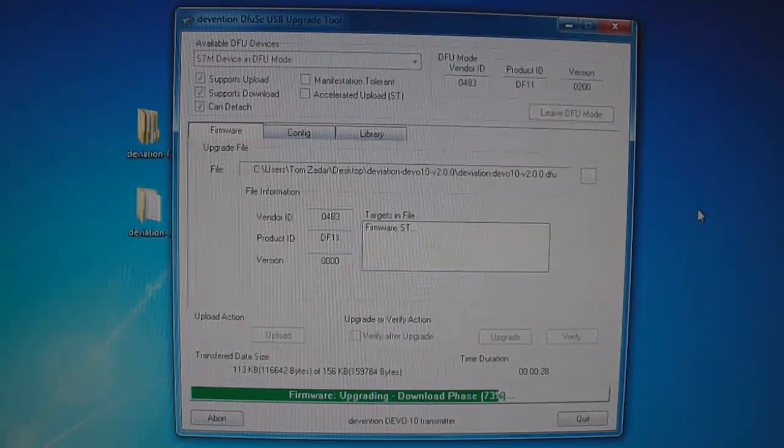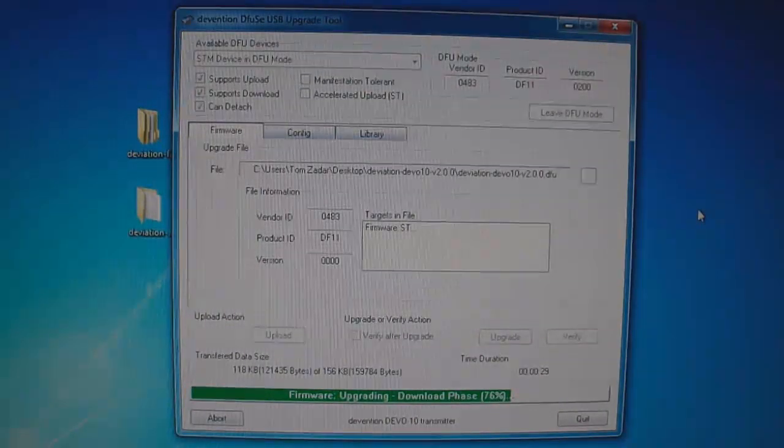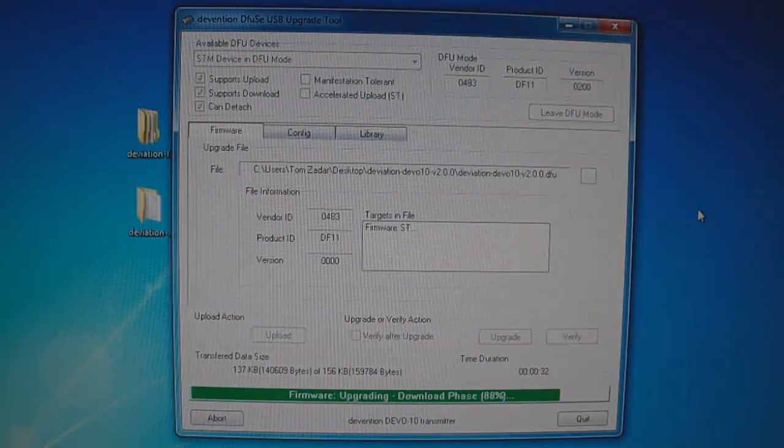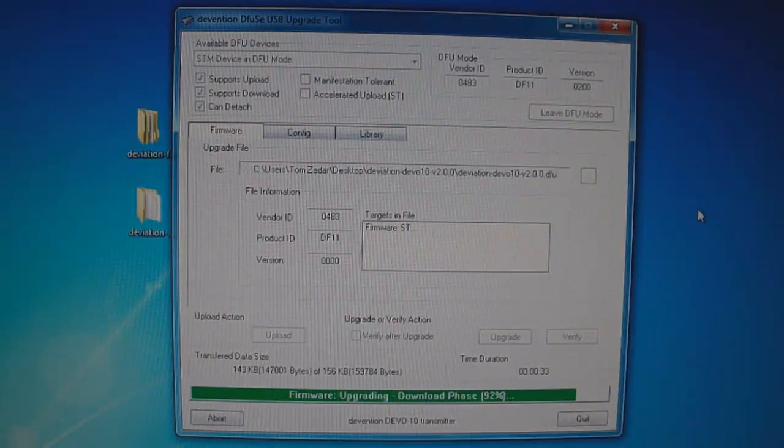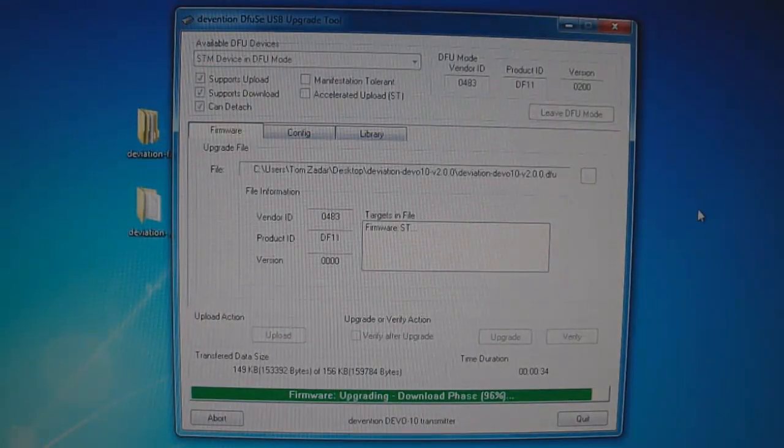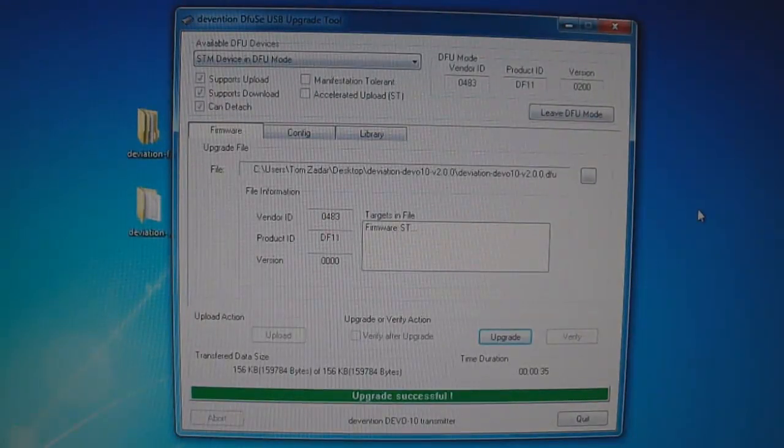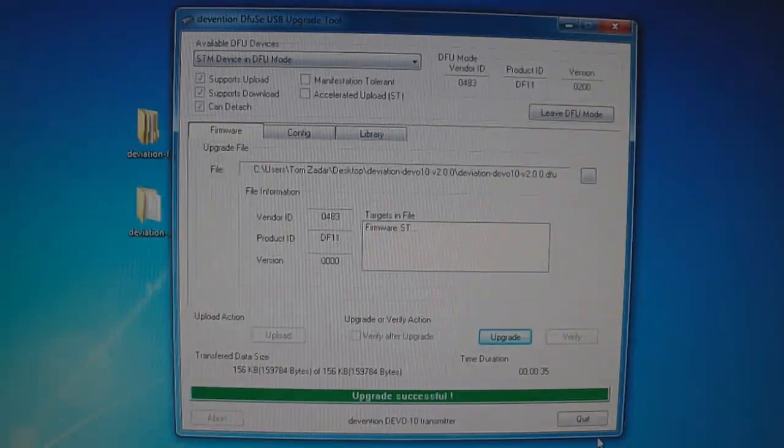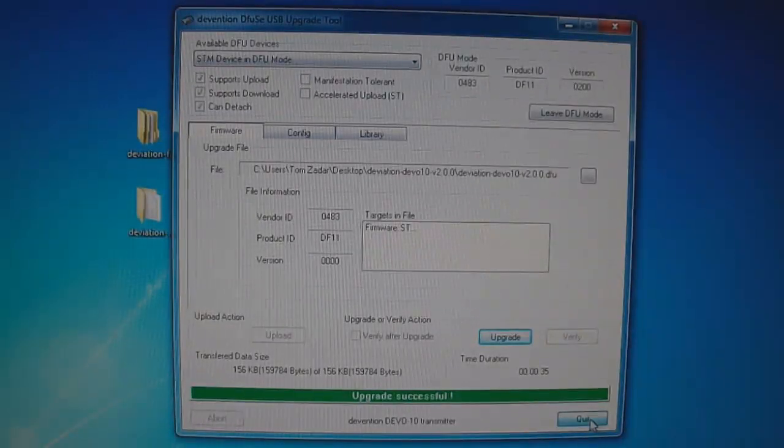And now it's updating the firmware. This is the first stage of the upgrade. We have to do this in two different steps here. It'll say upgrade successful, which is good. Then click quit.